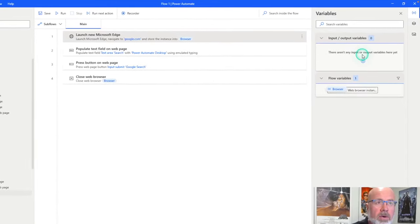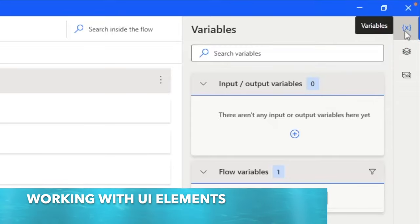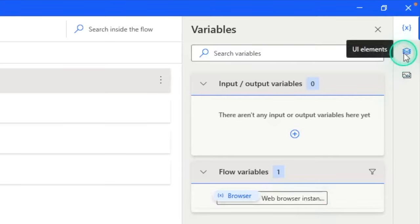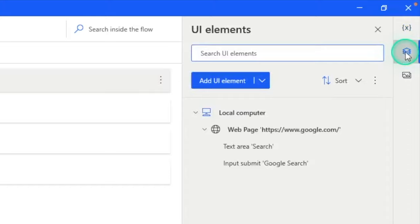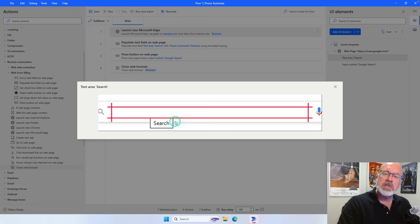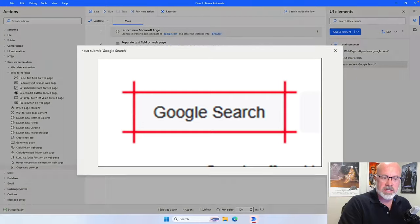In the top right-hand corner you can see I'm showing the variables view, but there's another view available — UI elements. Remember we captured UI elements when recording our flow. If you hover over the UI elements icon and click on it, you'll see we've captured two UI elements: the search button and the search text box. If you click on a UI element, there's a rendering of what the image looked like at the time — this was the search box on the Google page, and the second one is the Google search button.